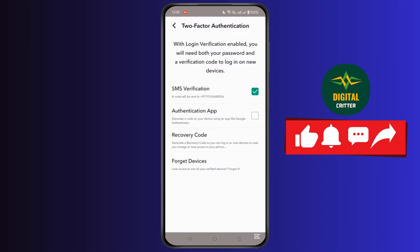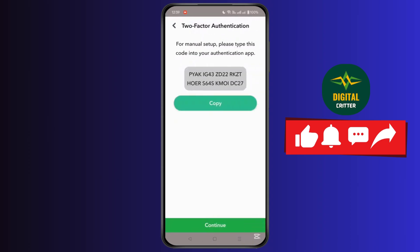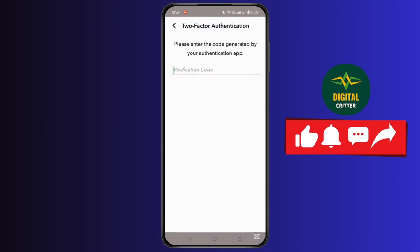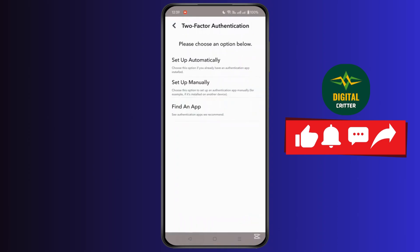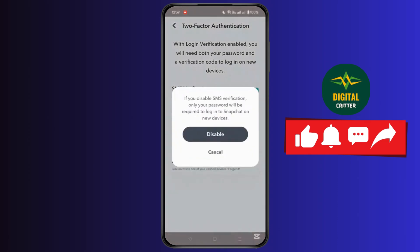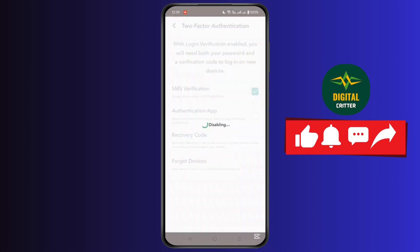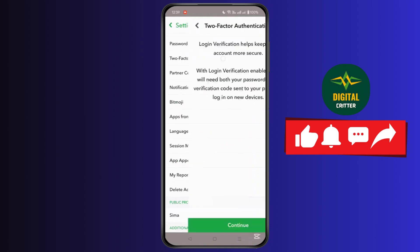In the device from which you want to log out, cross it out. At the top you will see the option which is toggled on for your two-step verification. Simply click on it and disable it.